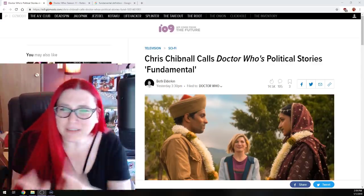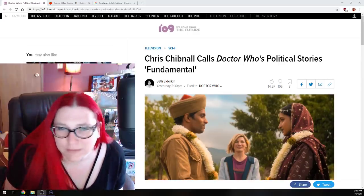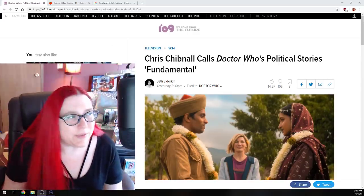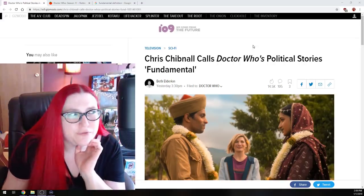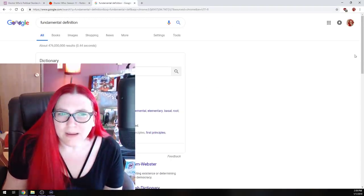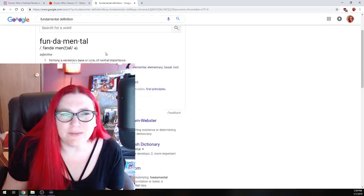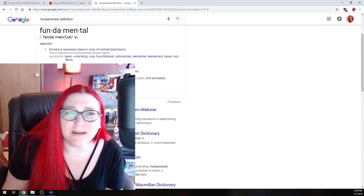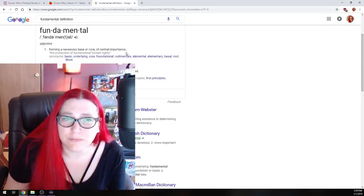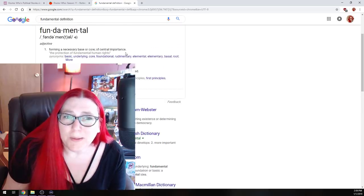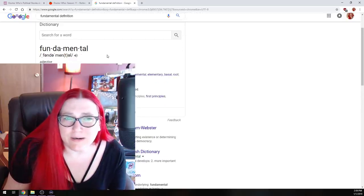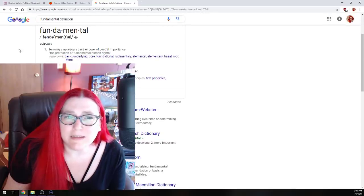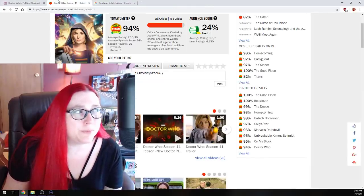Chris Chibnall called Doctor Who's political stories fundamental. Really, you know what, let's take a look at the definition of fundamental here, shall we? So the dictionary says fundamental is forming a necessary base of core of central importance. Really, it's a necessary base of core for central importance.